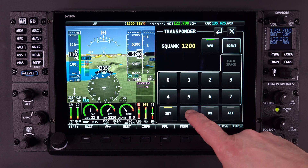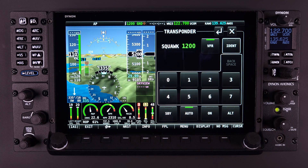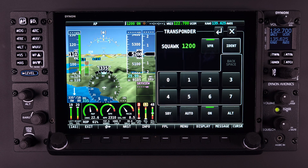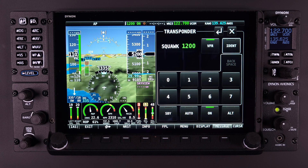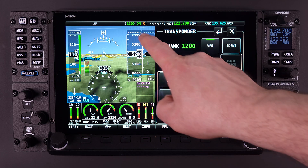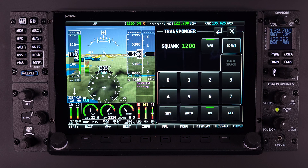This is unique for standby mode, as all other modes will have a green indication when active. Selecting the ON button within the transponder page menu will configure the transponder to respond to all interrogations but without altitude reporting. In most parts of the world, if you have altitude reporting capability, by law you must report altitude. Therefore, only use the ON mode when directed by ATC. The top status bar will show the transponder is in ON mode and will remain green because the transponder is broadcasting, but without altitude information.